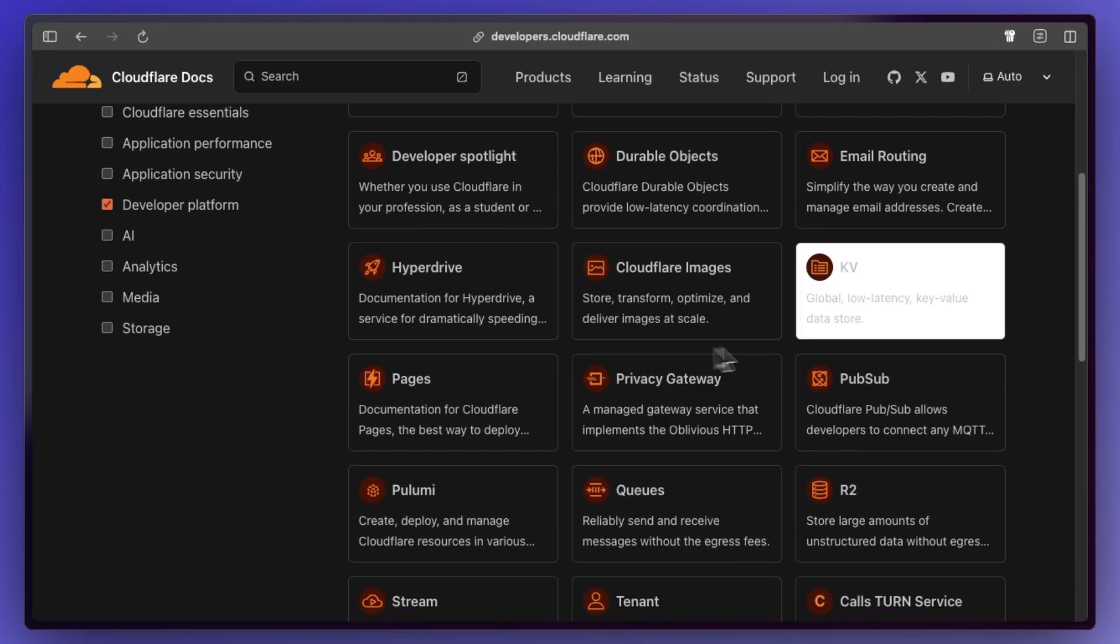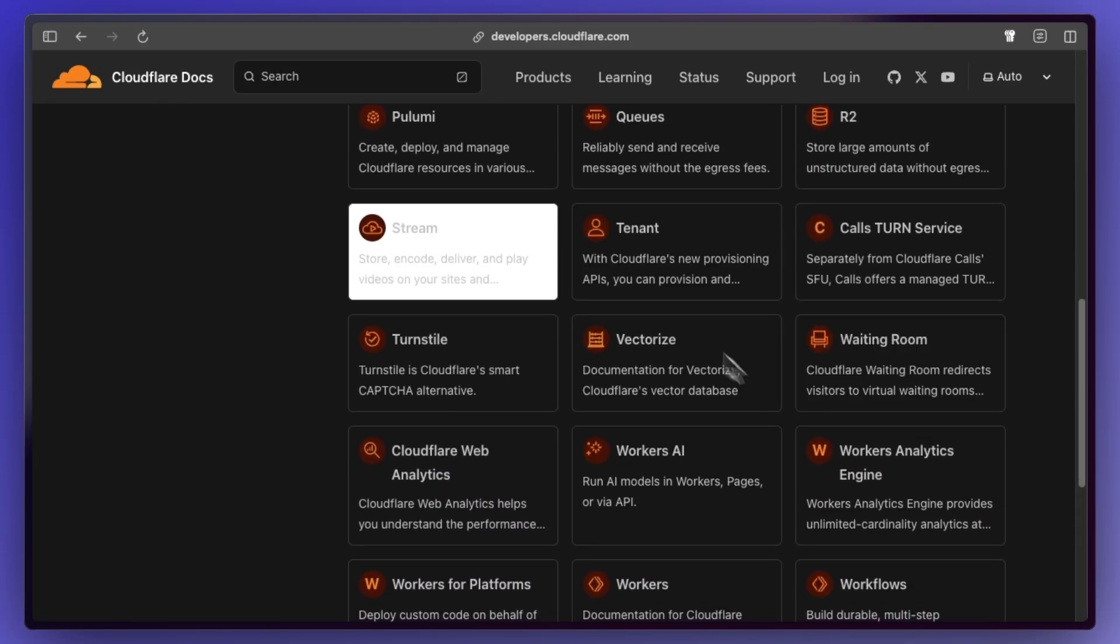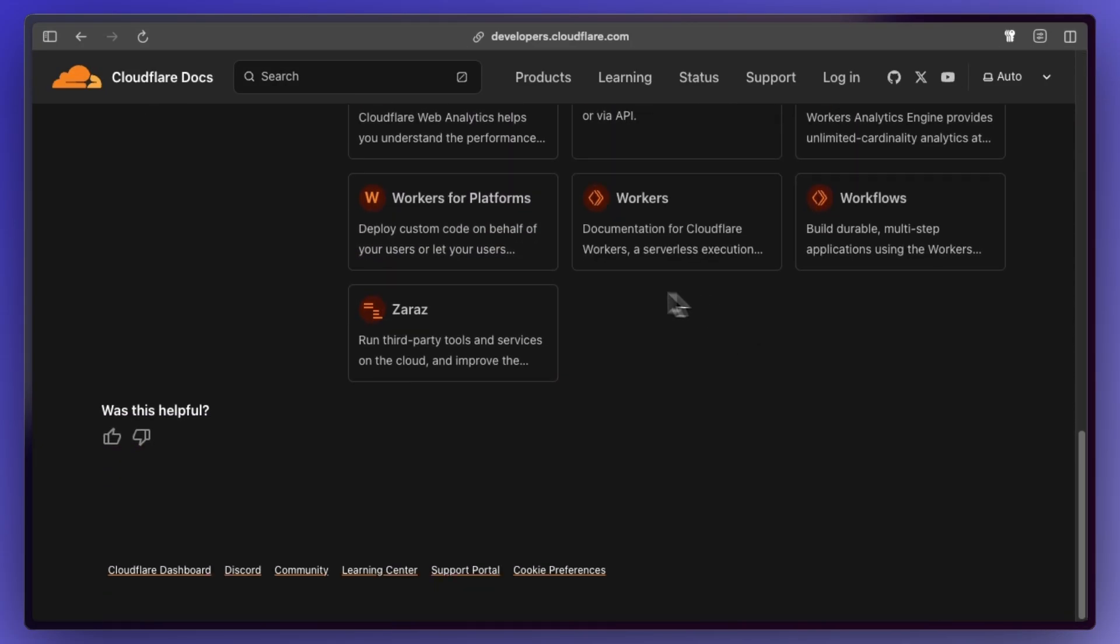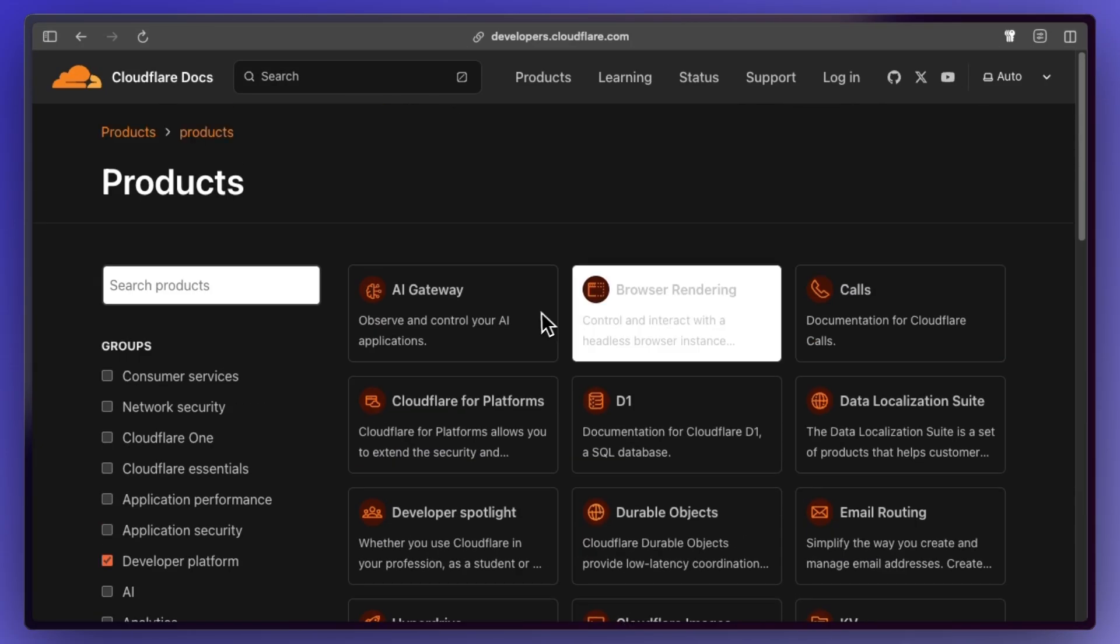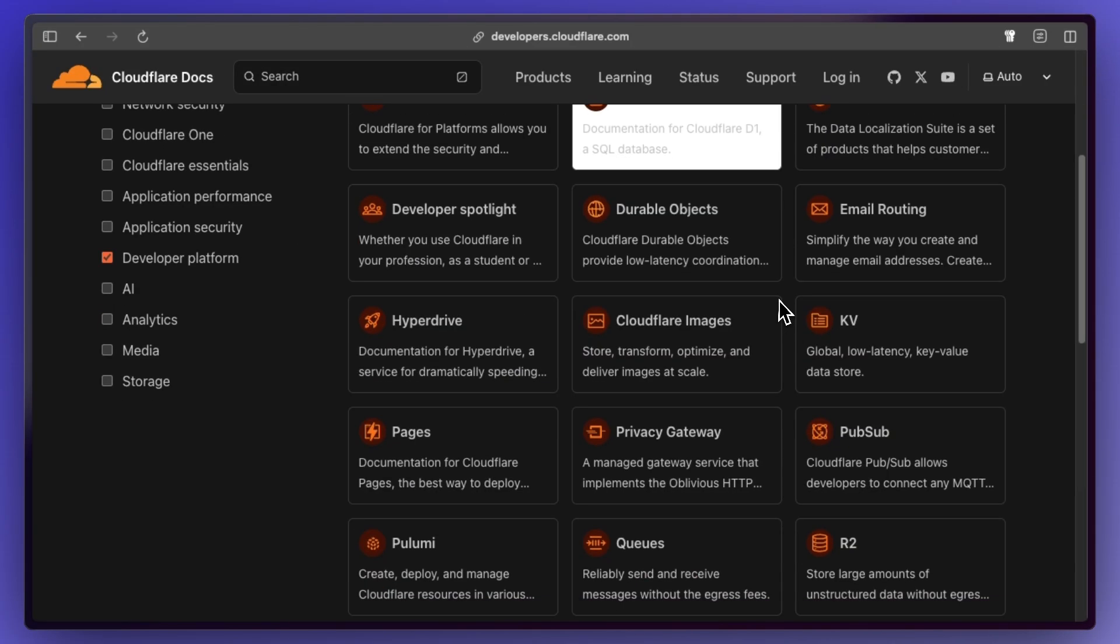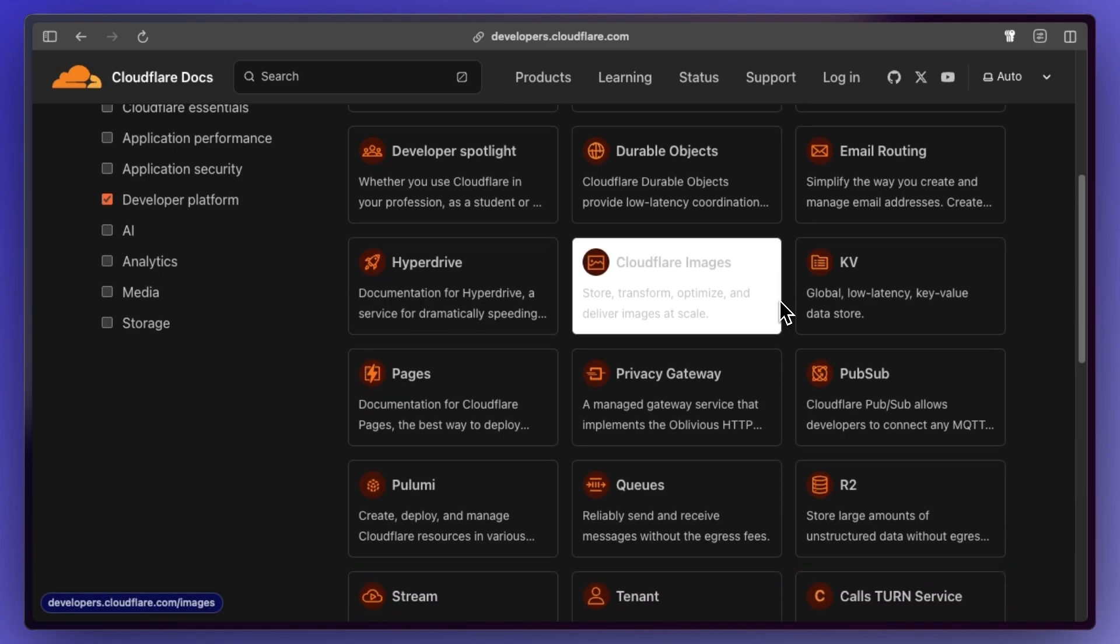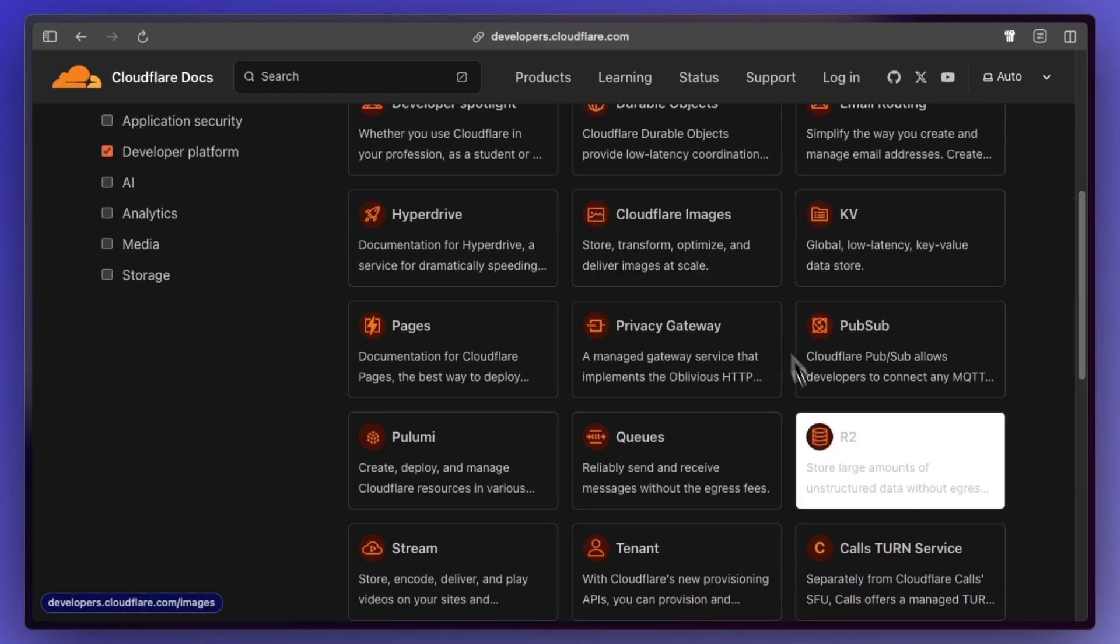Cloudflare has a lot of different product offerings, some of which we've covered on the channel before, but I really wanted to try out R2 and so that's what we're doing in this video.